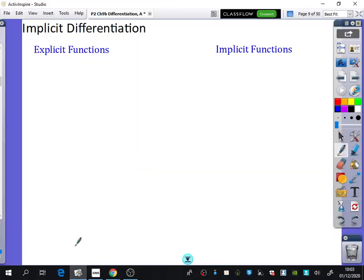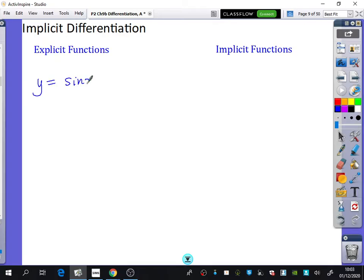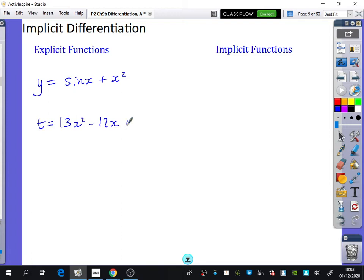We are going to be learning about something called implicit differentiation. We're going to explore what it is by deciding what the difference is between explicit functions and implicit functions. Some examples of explicit functions could be y equals sine x plus x squared, t equals 13x squared minus 12x plus 7, or y equals e to the x squared minus sine x.